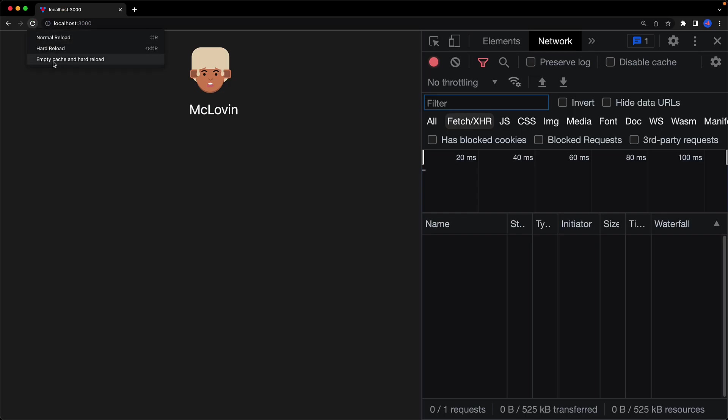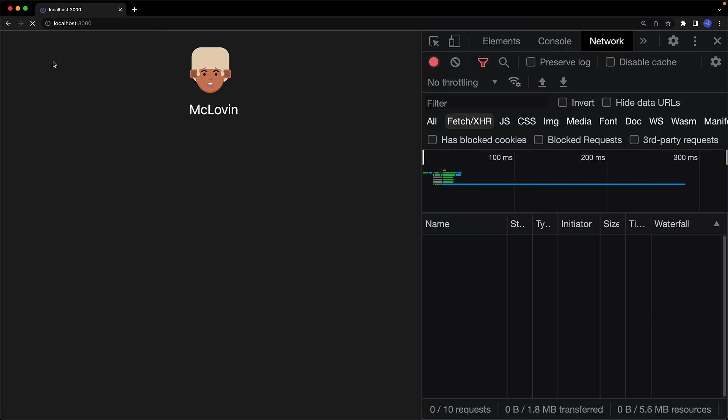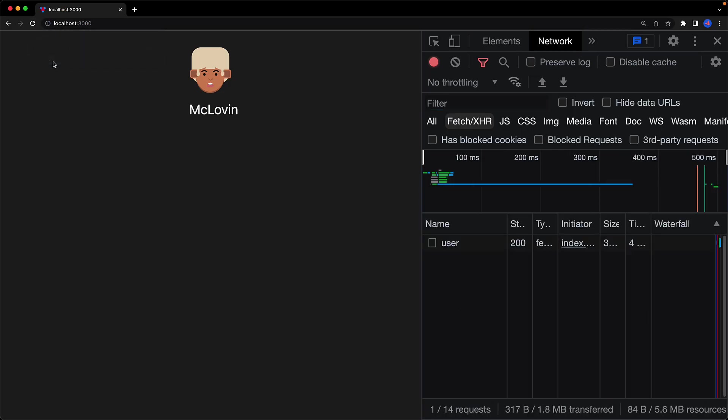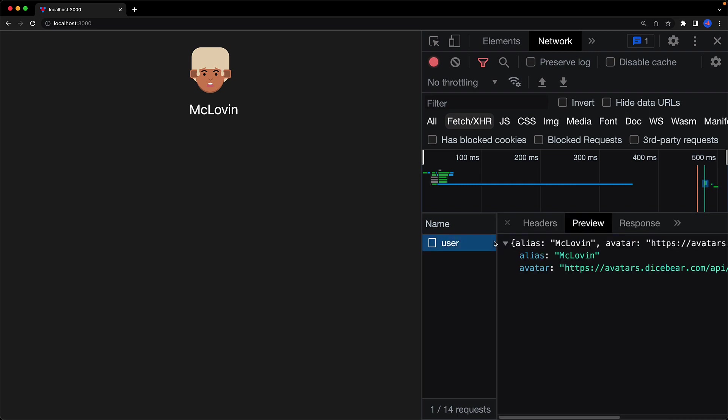But if we jump to the UI and do a hard reload, you can see that only one API request is made. Because the API requests are to the same endpoint, SWR has automatically deduced that for us and made a single fetch call.